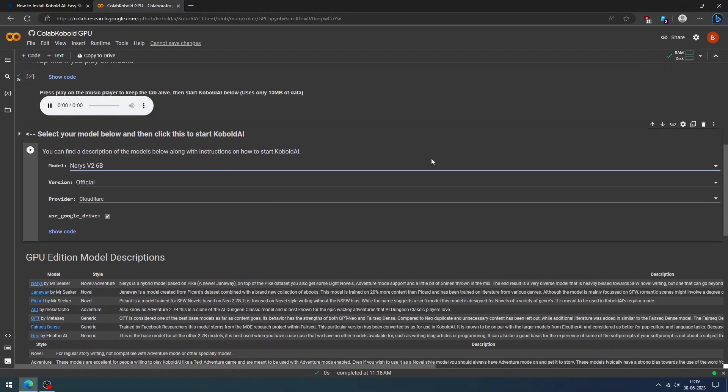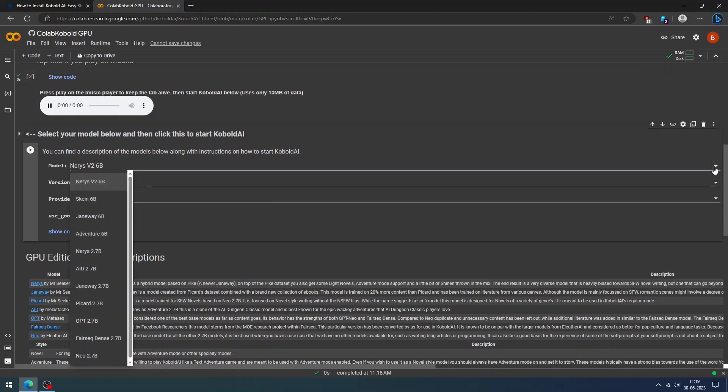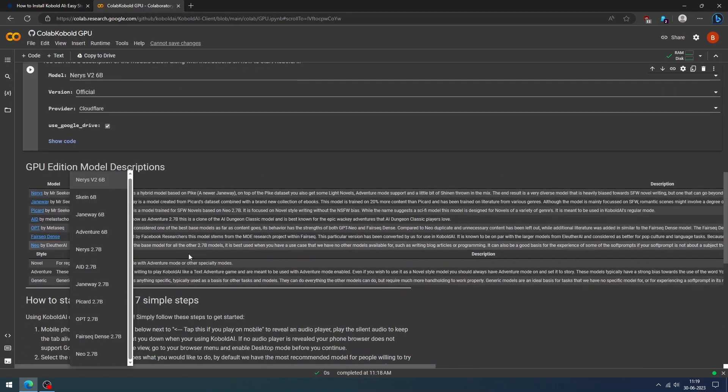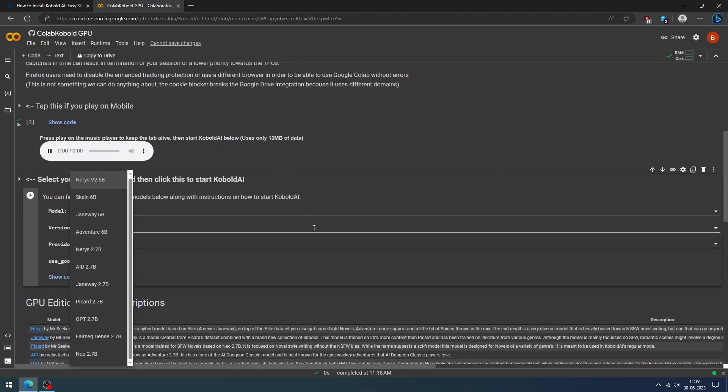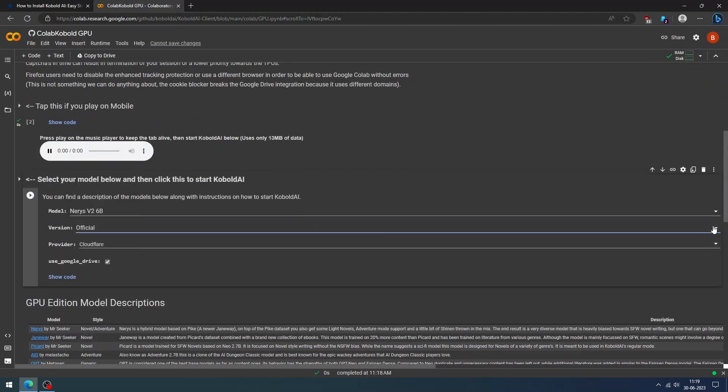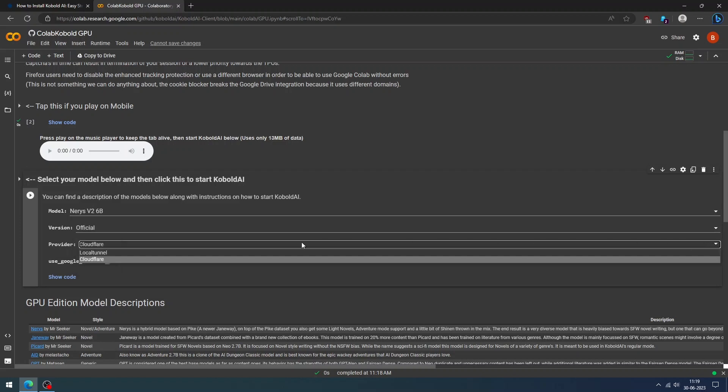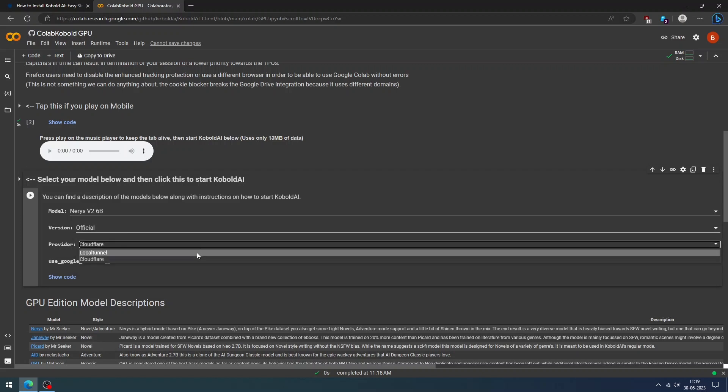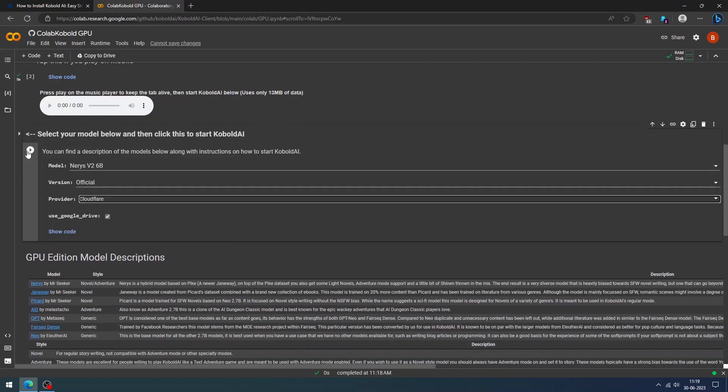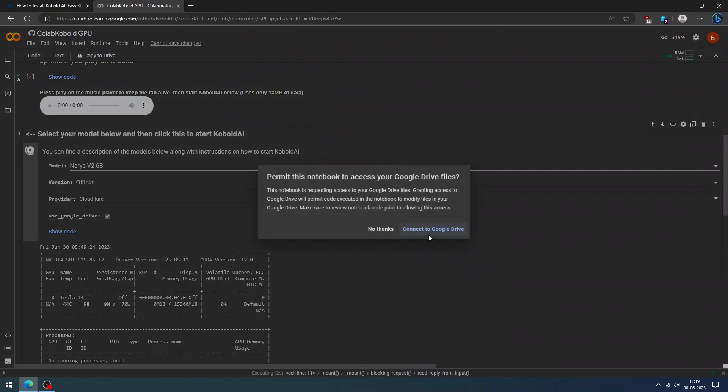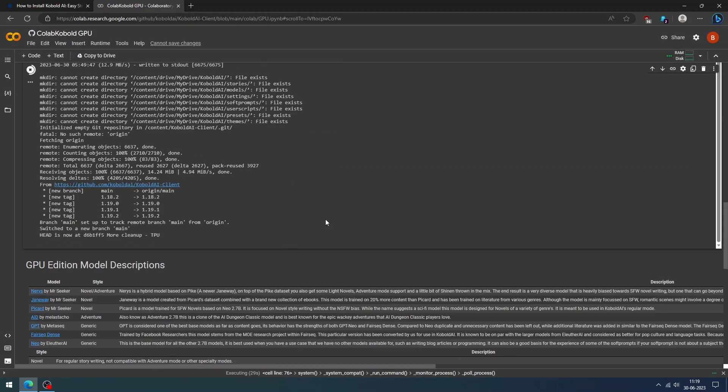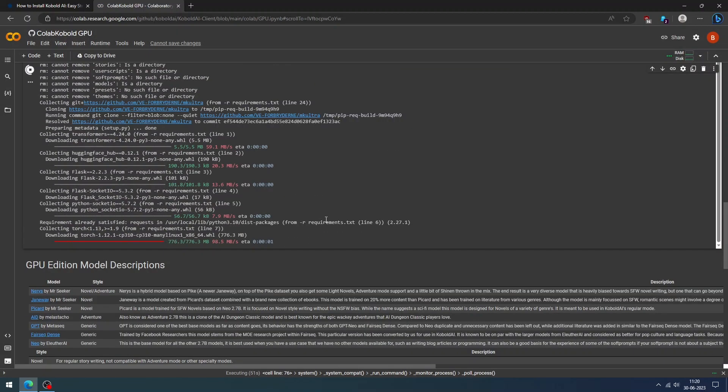There are a variety of language models available with Cobalt. You can choose the model as per your need. You can use the official UI, or you can change the version to United for the latest UI. Now, click the play button to start the installation of Cobalt AI.